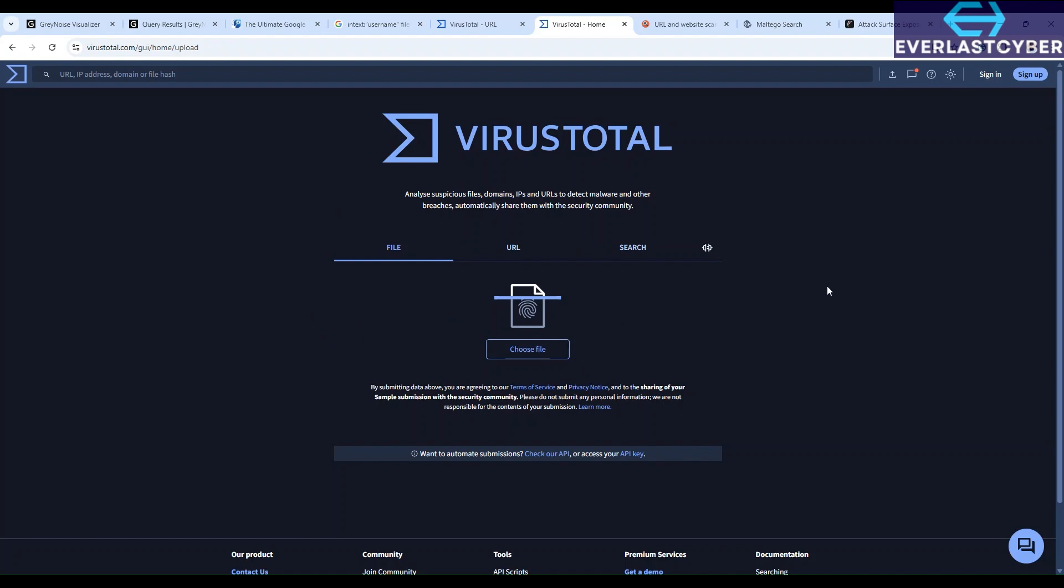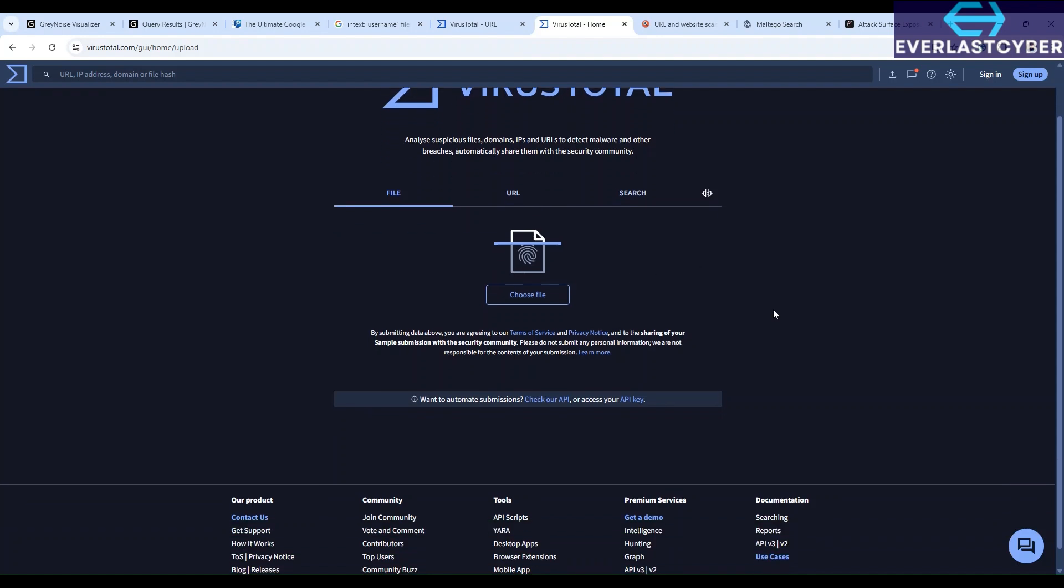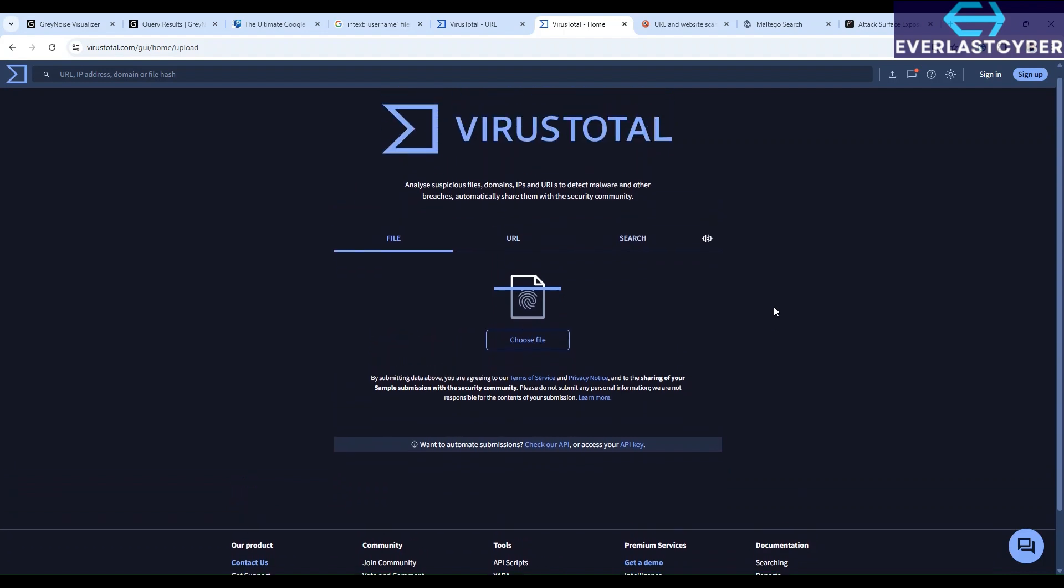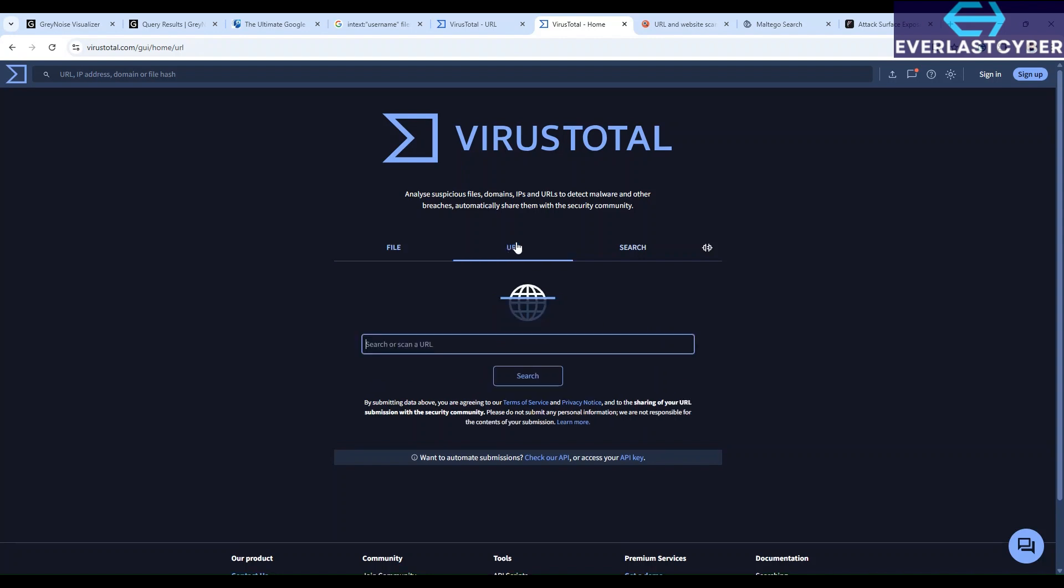Once you run your search, you can search a file, you can search using a URL. So once you run your search and you've got your analysis, it gets even better because you can go through the comments that other users have posted about the files or the URLs. And you can also go on to inspect things like the passive DNS data and retrieve threat intelligence details regarding the domains and the IP addresses. So just for a quick demonstration, let's see what happens when we search for this URL: www.everlastcyber.com.